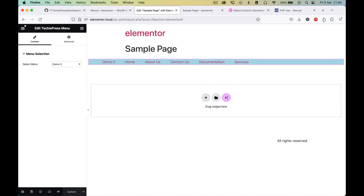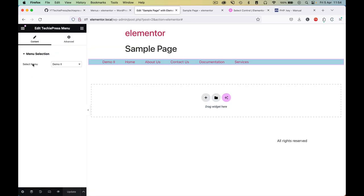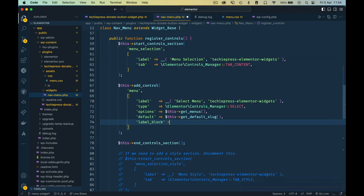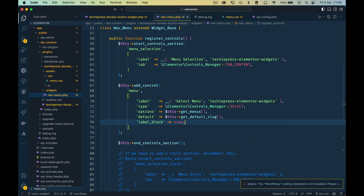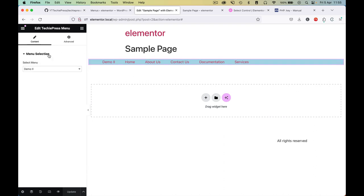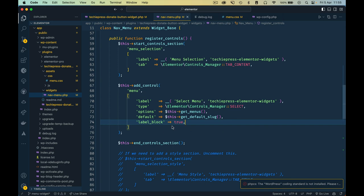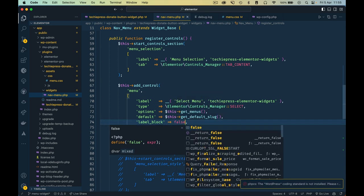We can also look at the label_block option, which displays the label on a separate line above the control. I'll add label_block set to true, save, and coming back to review you'll see the label is on top and the select is below. For longer menu names this could be useful, but for our case it doesn't look great, so I'll pass false and keep it the standard way.